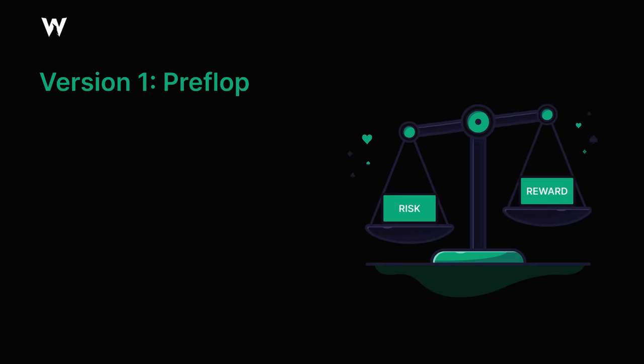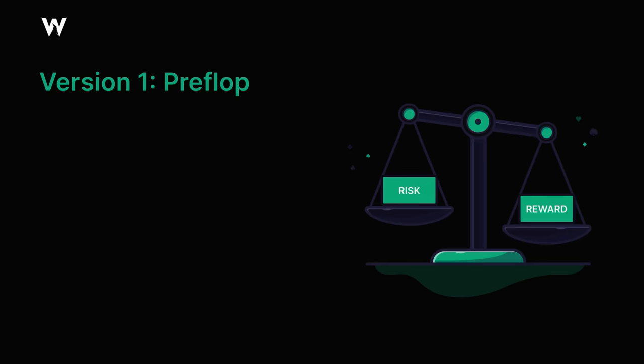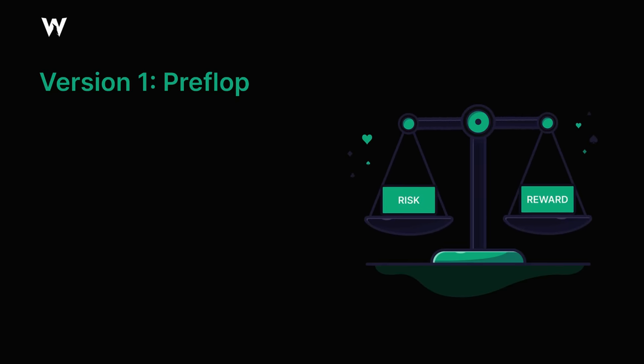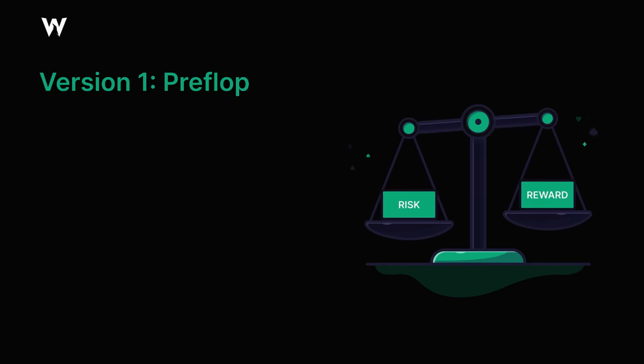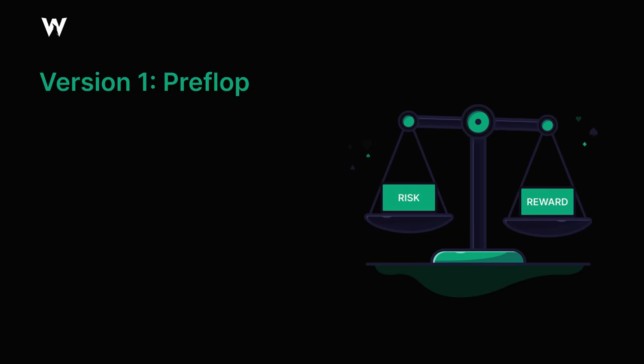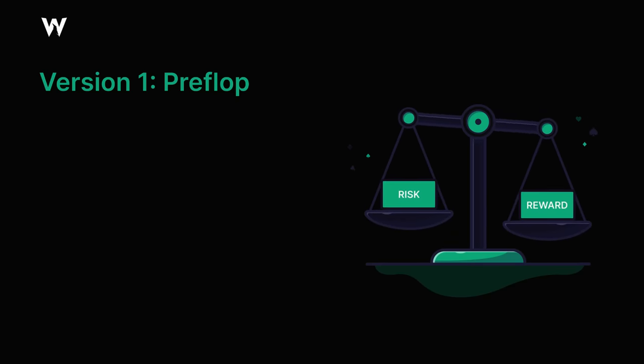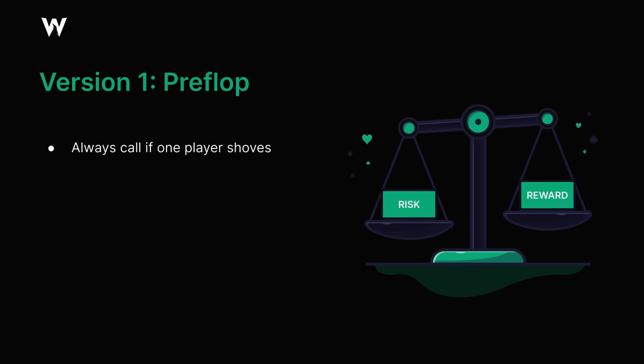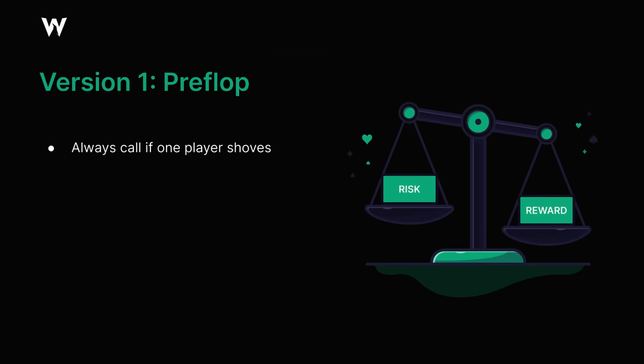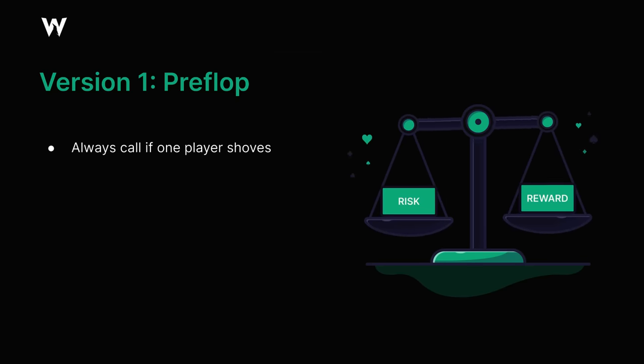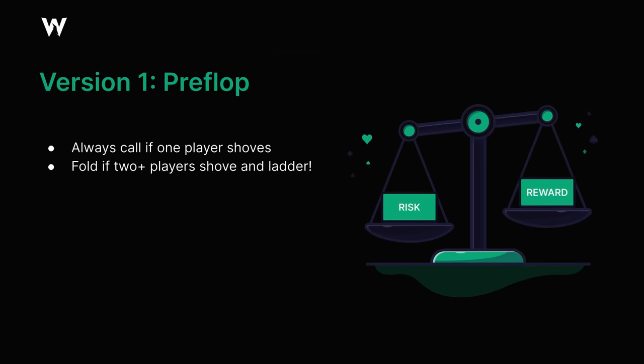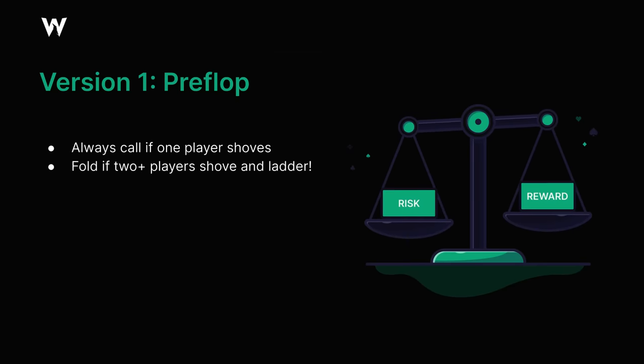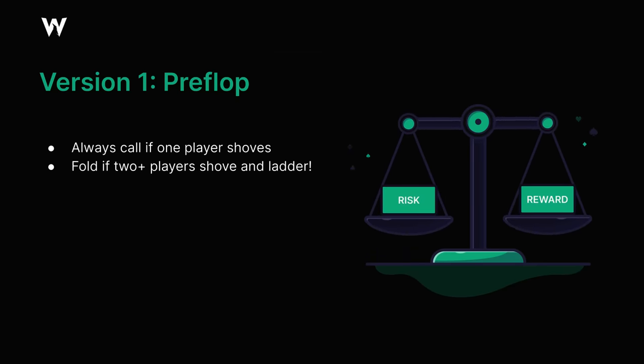In particular, this play is mostly applicable in situations where we might be massively disincentivized from being involved in any three-way all-in pots, and instead benefit more from allowing someone else to bust before us. Essentially, the idea is that raising a big chunk of our stack without actually going all-in allows us to always call it off whenever we're in a heads-up all-in scenario, but occasionally find a fold whenever someone else is potentially going to be at risk instead of us, allowing ourselves to gain a pay jump that we otherwise might not achieve.